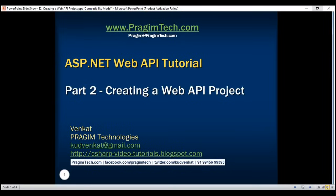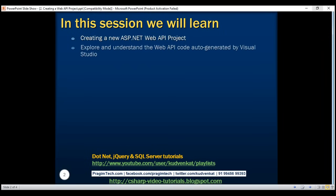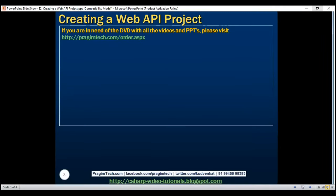This is part 2 of the ASP.NET Web API tutorial. In this video, we'll discuss creating a new ASP.NET Web API project and explore and understand the Web API code auto-generated by Visual Studio. For this course, we'll be using Visual Studio 2015. So let's flip to Visual Studio.